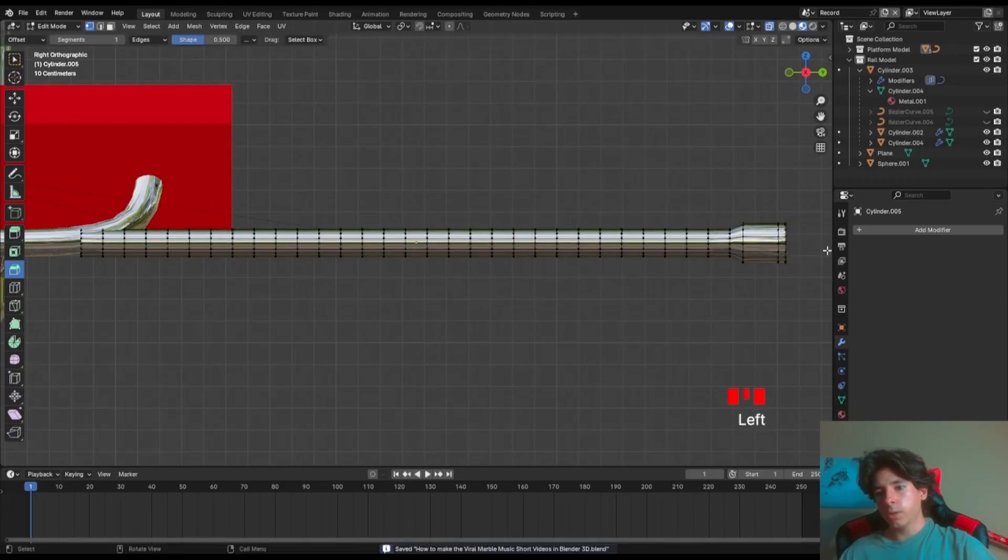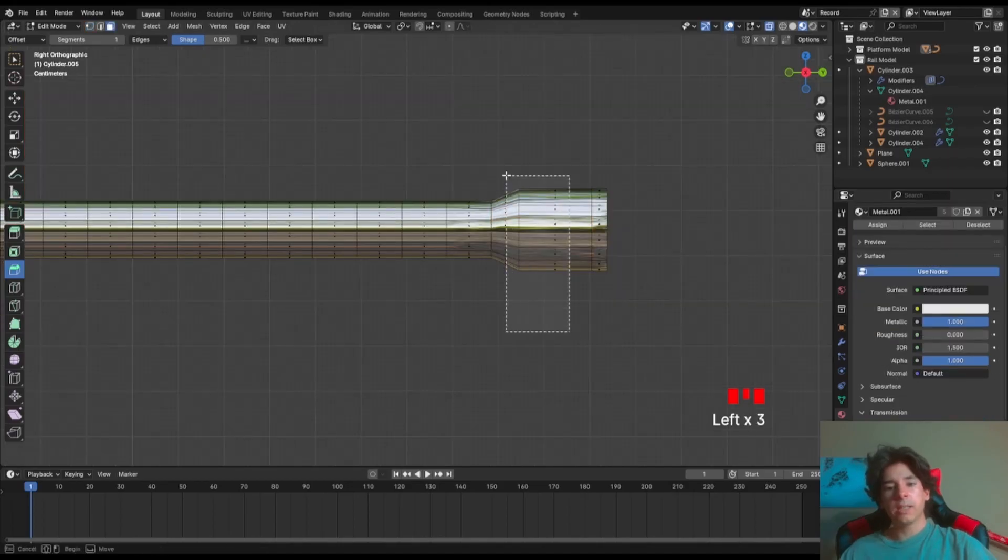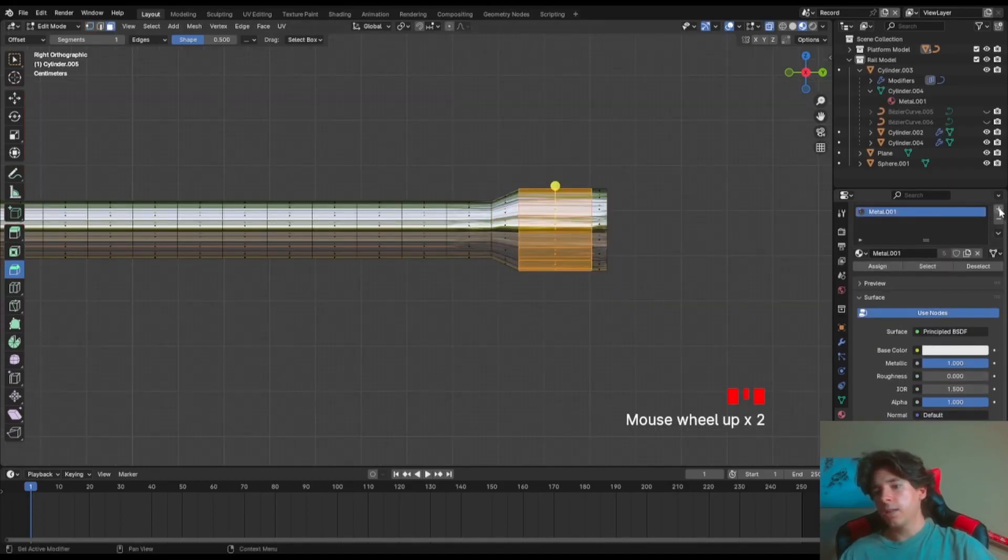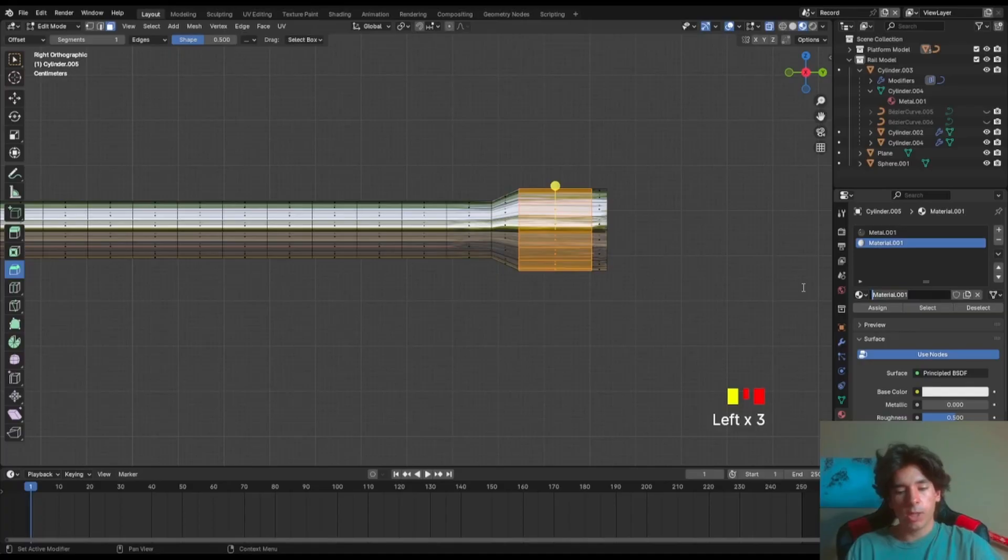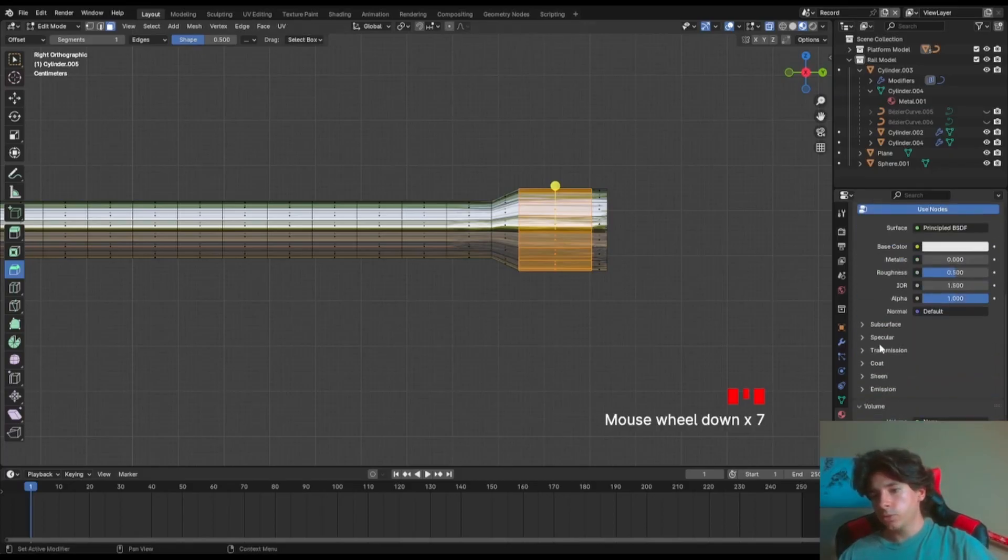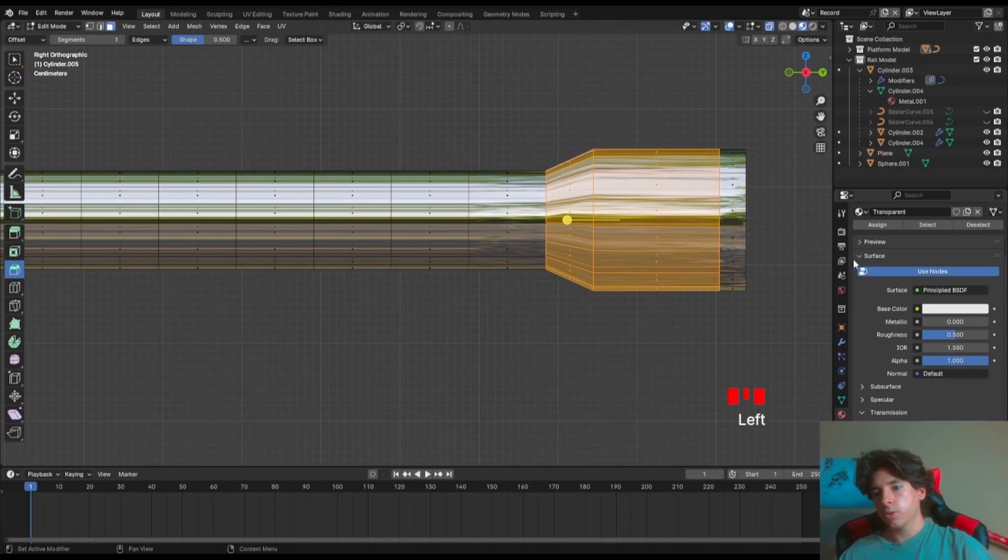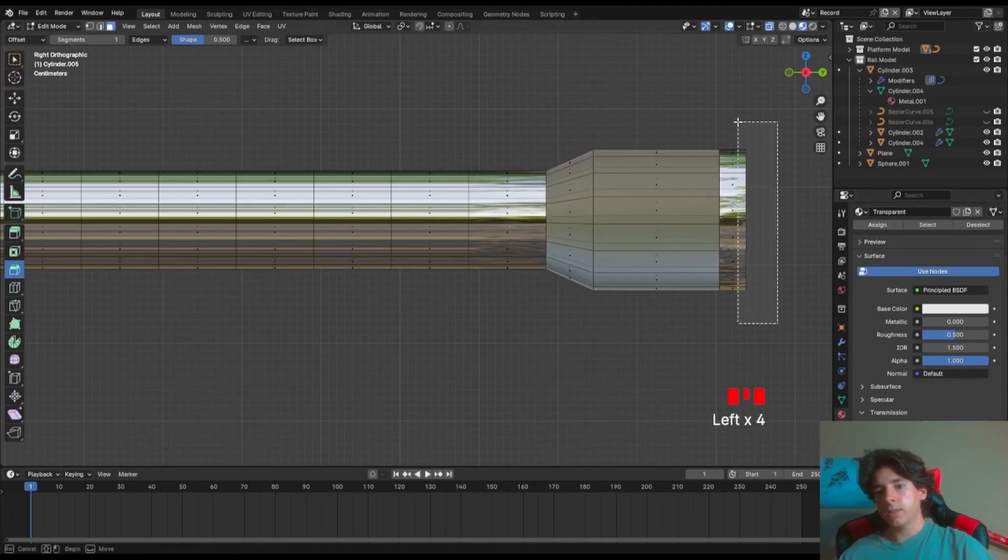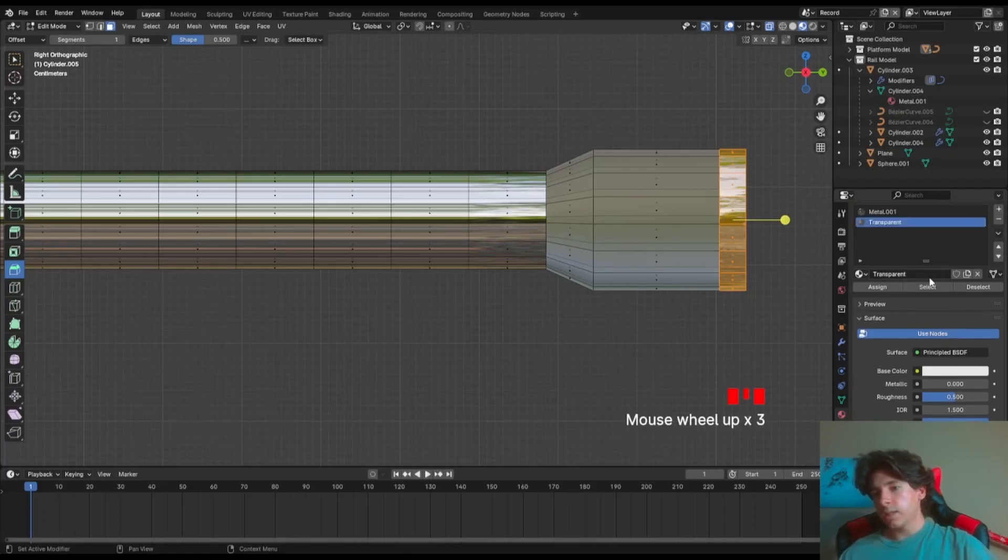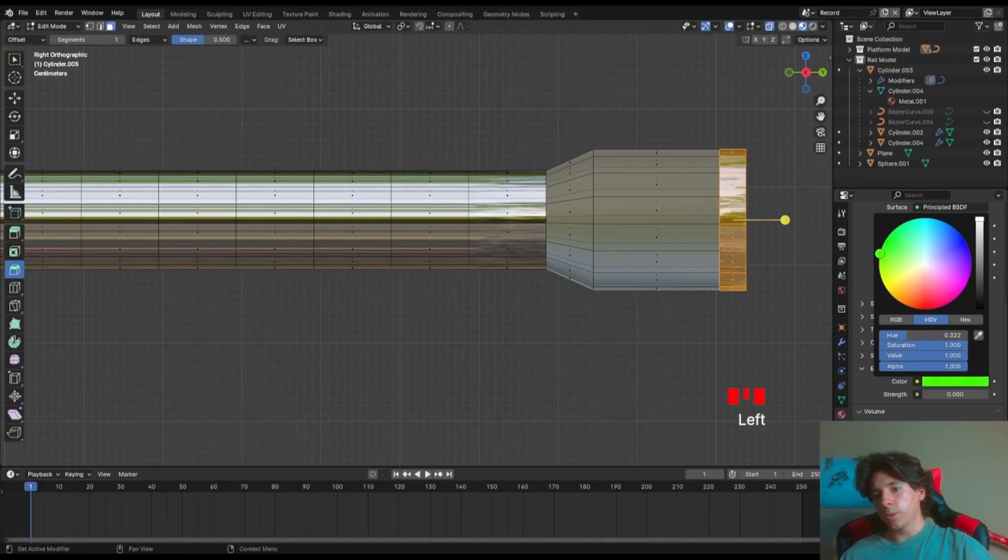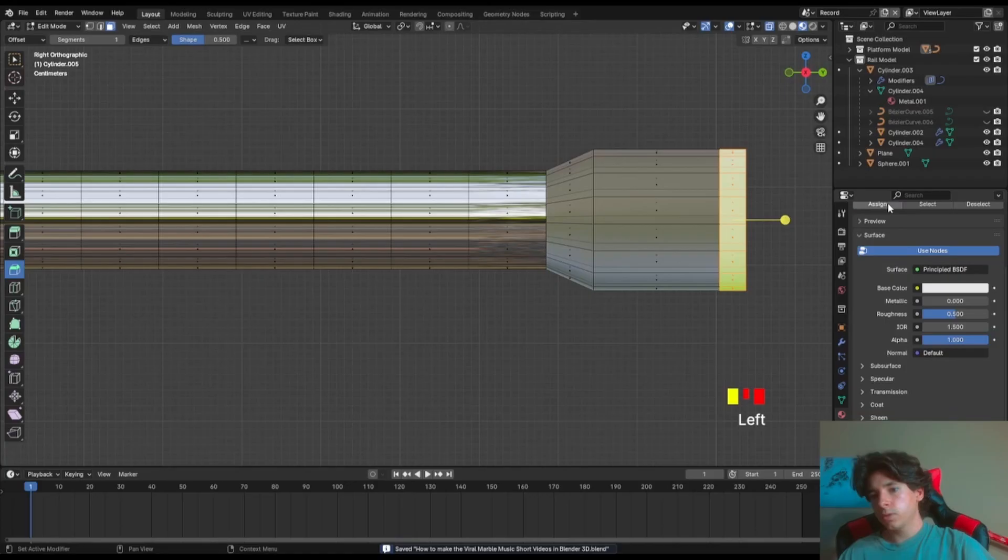Then what you're gonna do is go to materials because we want it to look a little different. So once you select these faces, you're gonna add a new material here. You can call it whatever, just transparent I guess. So just go to transmission and put all the transmission. Select them and click assign. And then for the last faces, another new material. Go to emission, make it whatever color you want, so for example green, and set it to max or one. Assign it, of course.